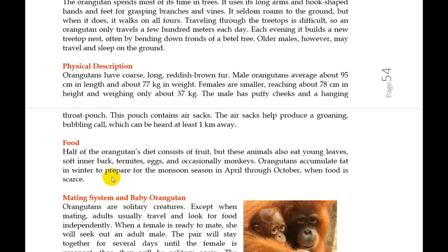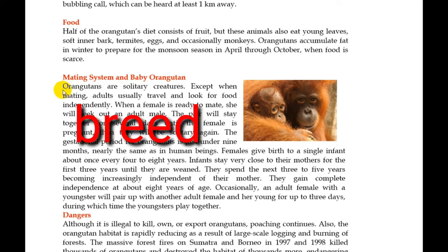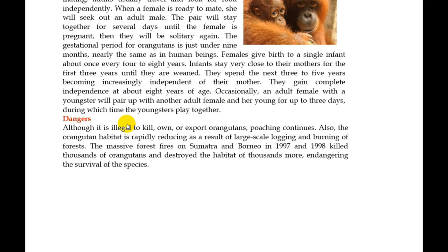This is the physical description. And also the food or the diet of orangutan — what orangutan eat. The author gives information that mostly orangutan eat fruit, and also young leaves, soft inner bark, termites, eggs, and occasionally monkeys. And then the author gives information about the mating system and baby orangutan — how orangutan breed and the baby of orangutan. Sometimes the author adds more information, for example, about the danger faced by orangutan.